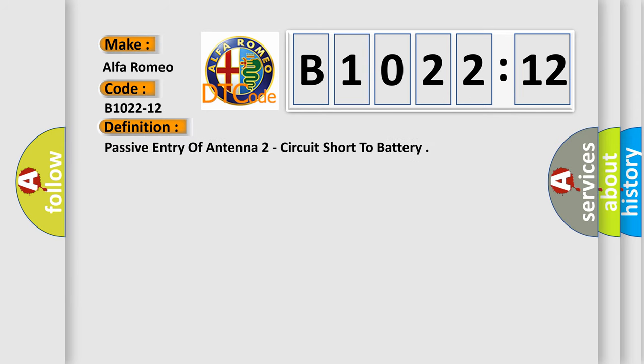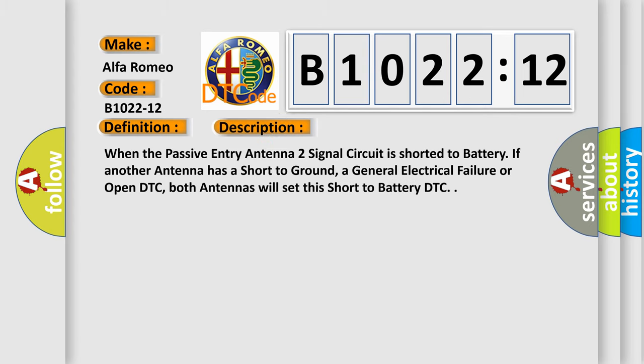The basic definition is passive entry of antenna 2 circuit short to battery. And now this is a short description of this DTC code. When the passive entry antenna 2 signal circuit is shorted to battery, if another antenna has a short to ground, a general electrical failure or open DTC, both antennas will set this short to battery DTC.